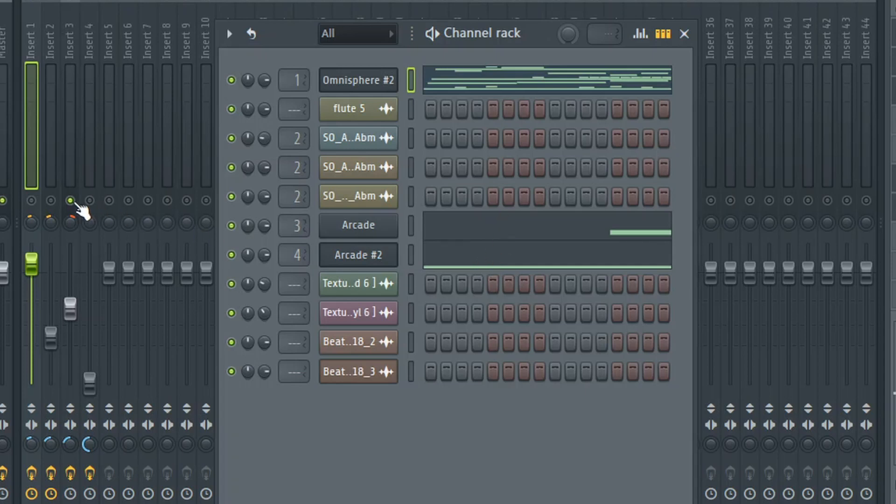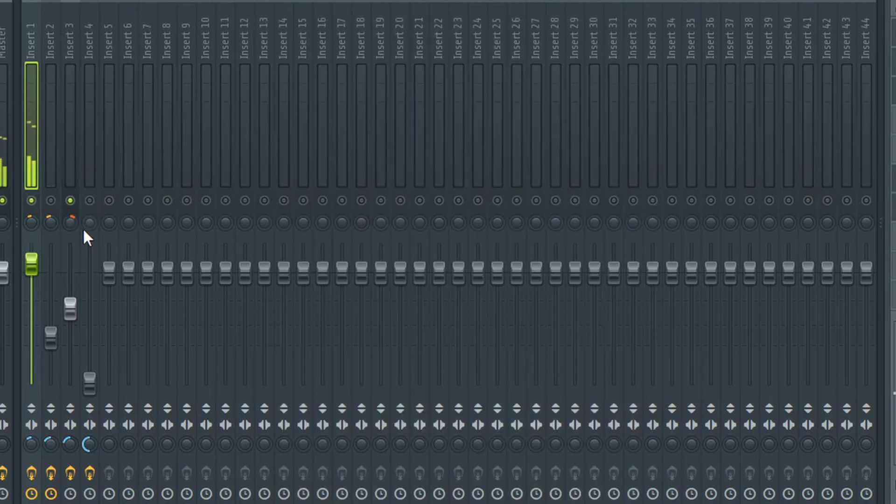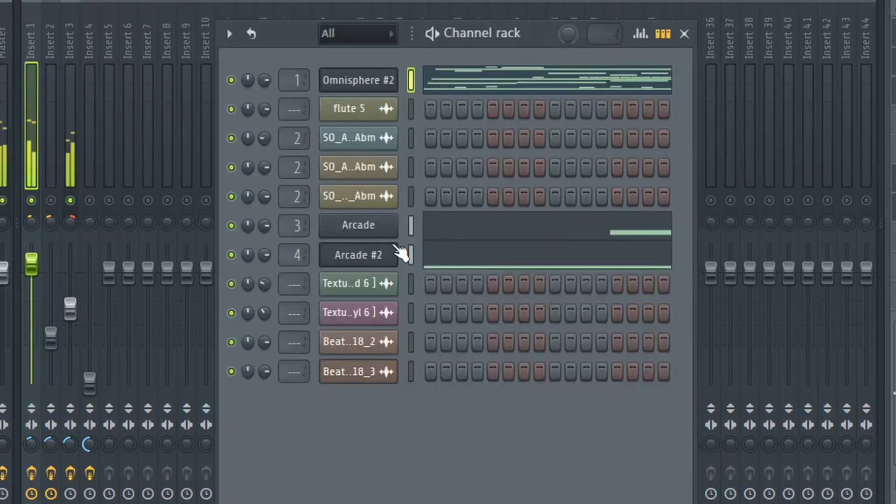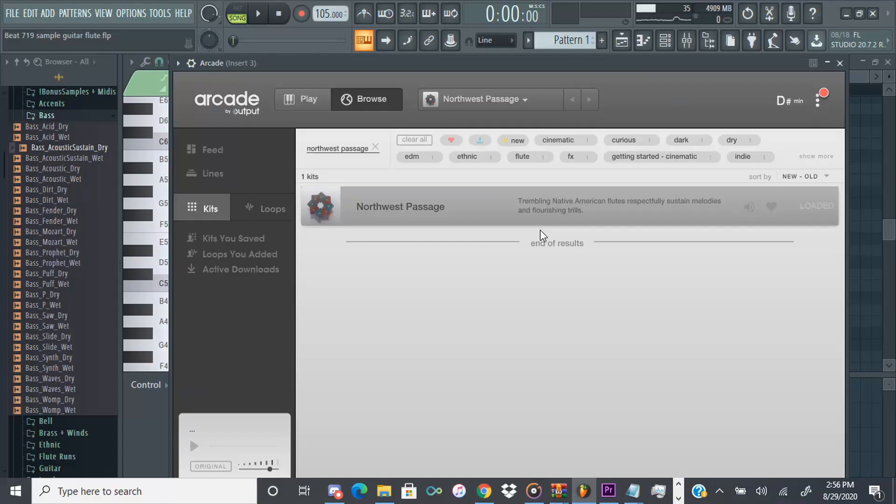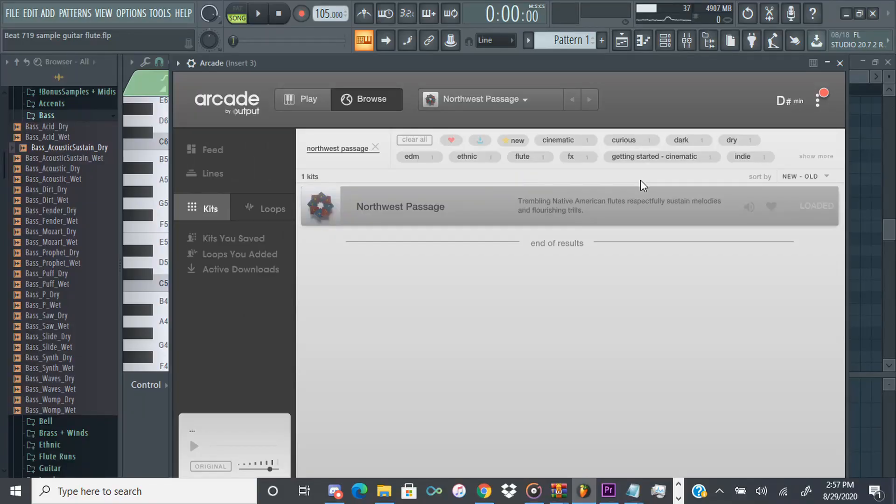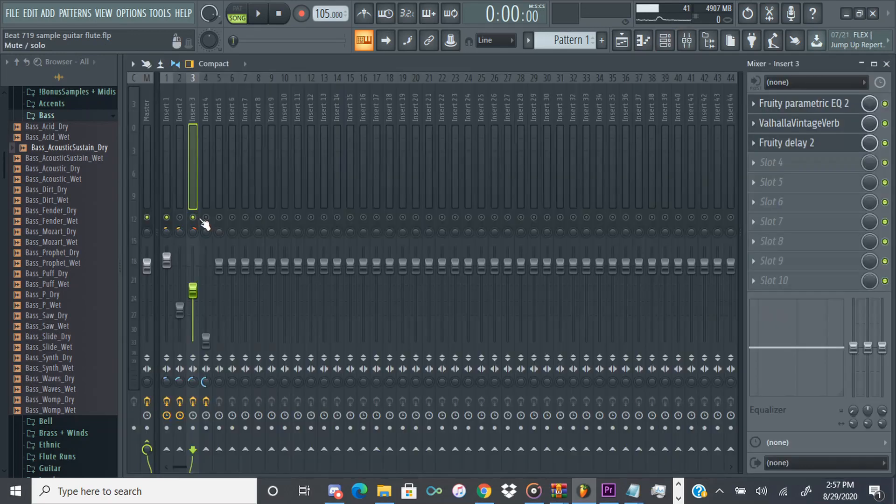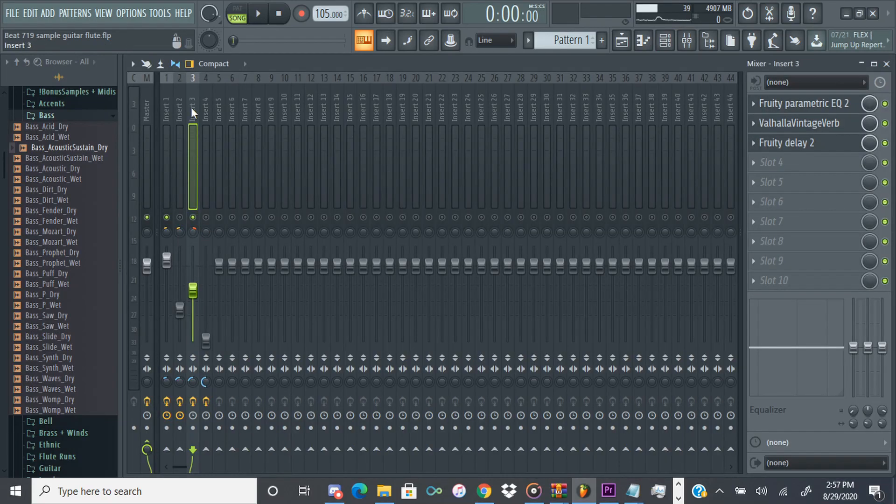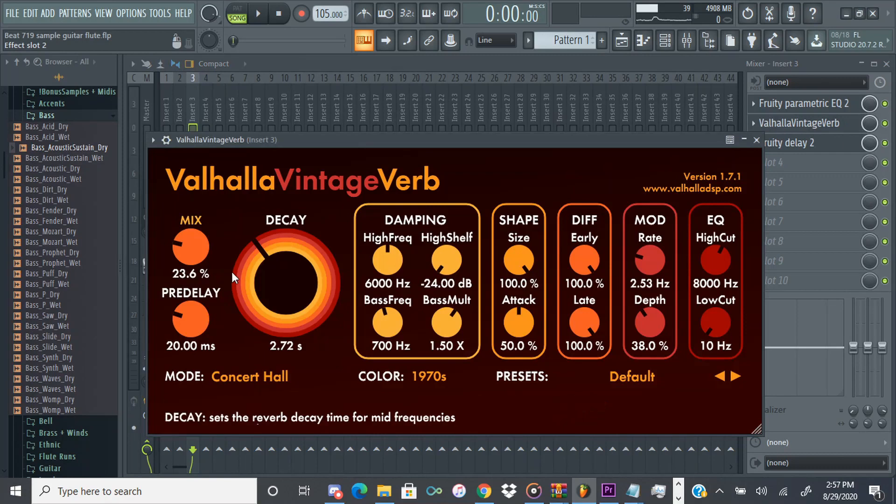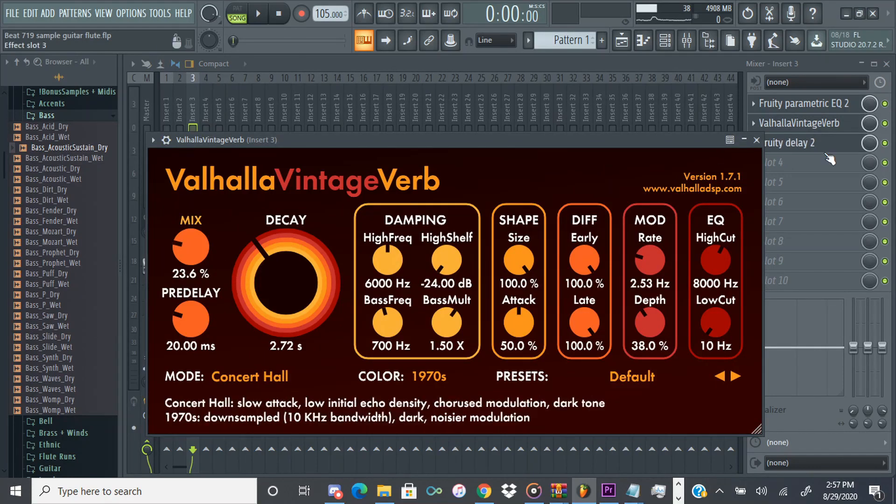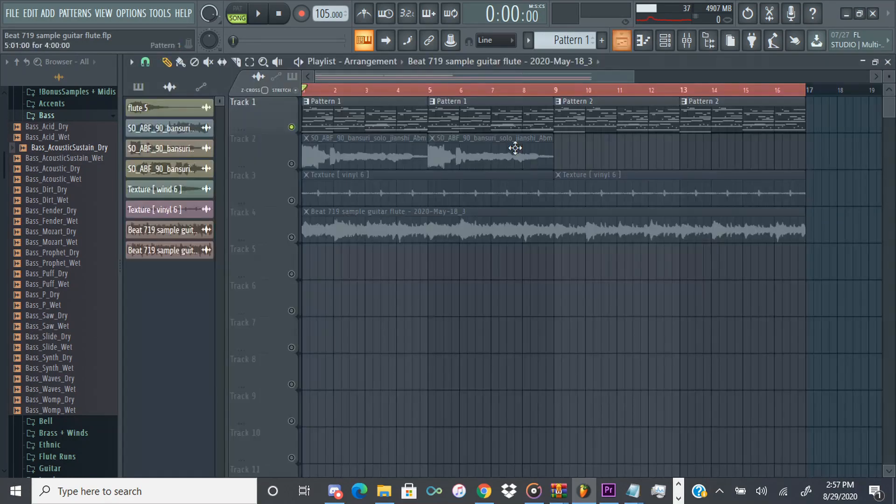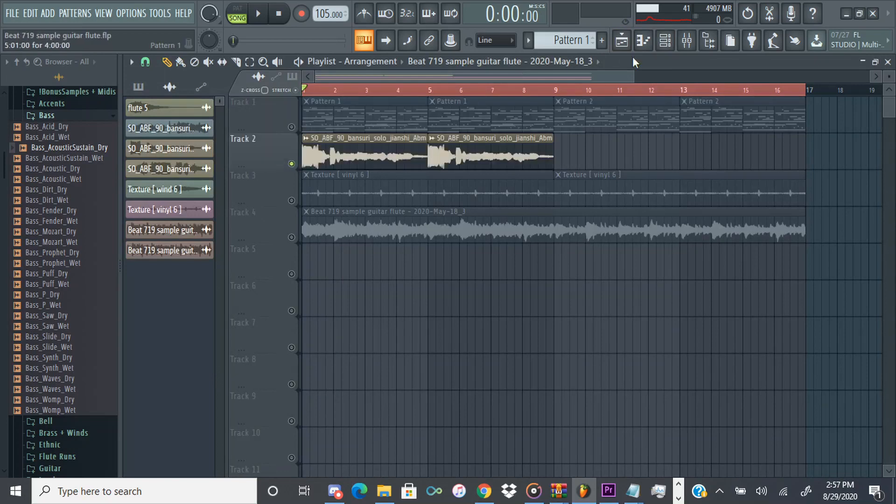And so for the next part I added an instance of Arcade here where I had a little flute going. So yeah for this flute I just used this Northwest Passage kit inside of Arcade. If you don't have Arcade I mean what are you doing, there's so many good things in here, flute phrases, really good basses, vocals. I use Arcade for vocals a lot but yeah all I did was I set it to D sharp and then I played that little flute. I panned it to the right and I added an EQ, EQ'd out the low end.